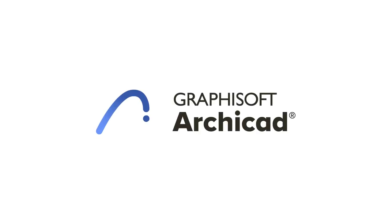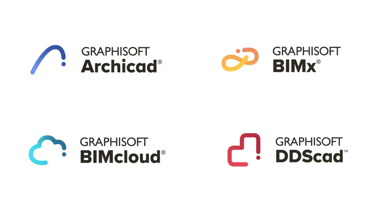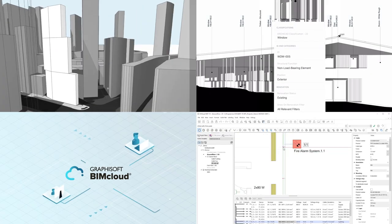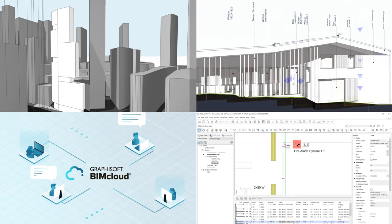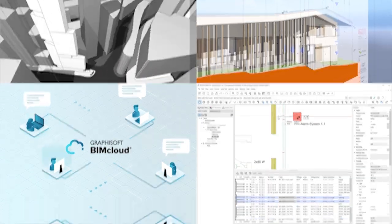Get up to speed with ARCHICAD 27, BIMx, BIMcloud, and DDS-CAD 19. If you're looking for the best design option, look no further. Check out the new features.